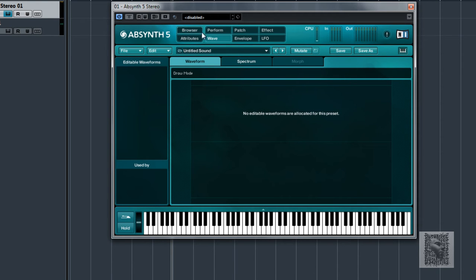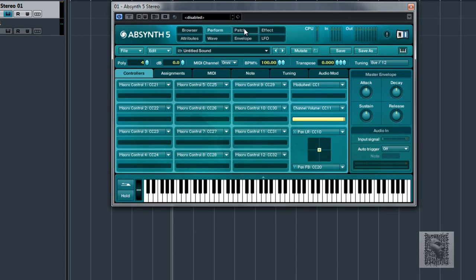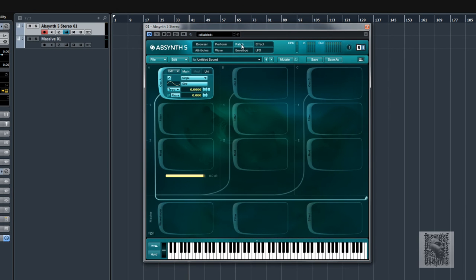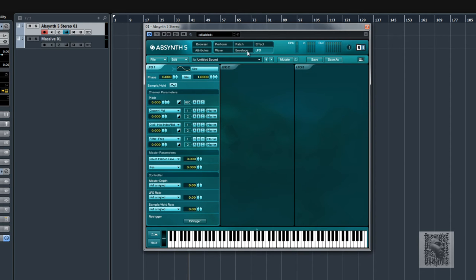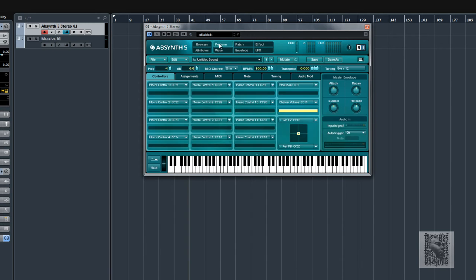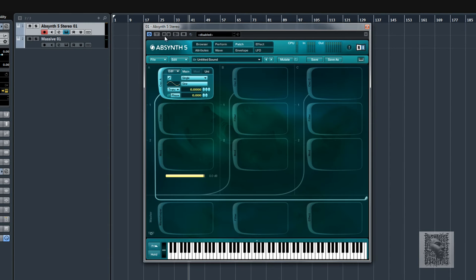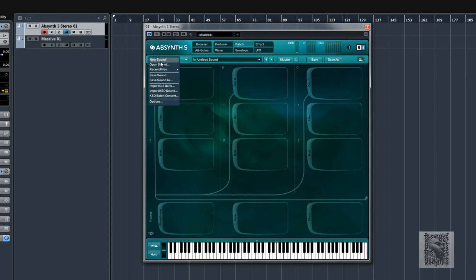This is going to be a super condensed brief look at the synthesizer, and then I will do more tutorials going a bit deeper into the LFOs, the sampler, and things like that. But I'm going to try and squeeze in as much as possible, so here we go.